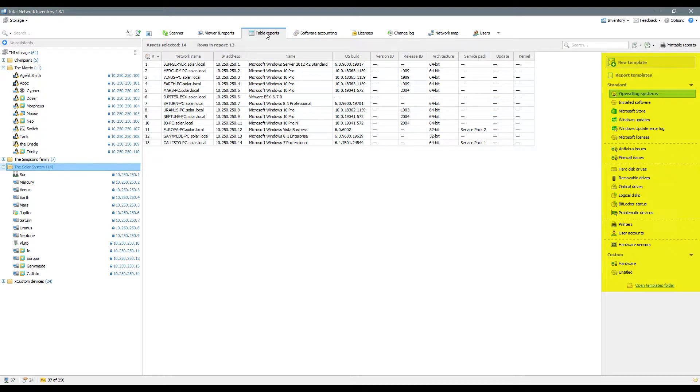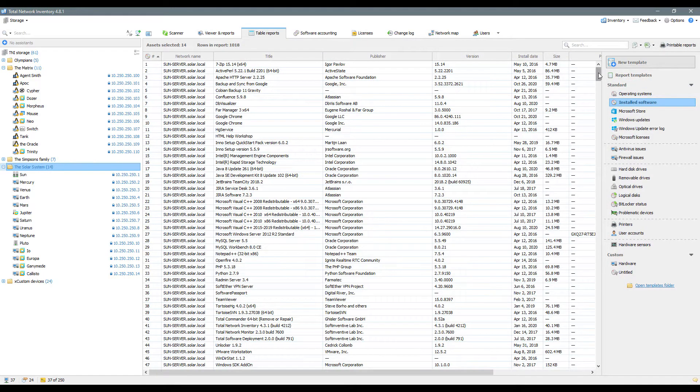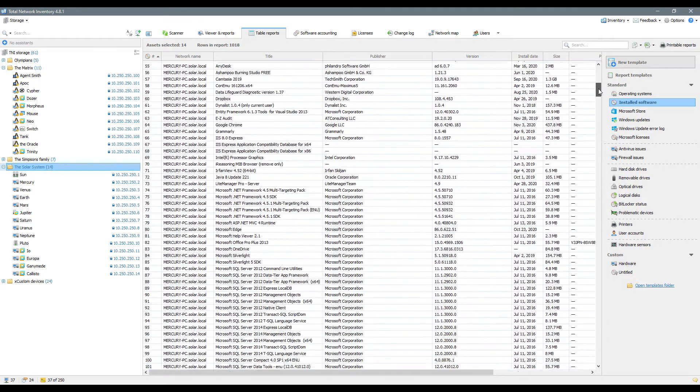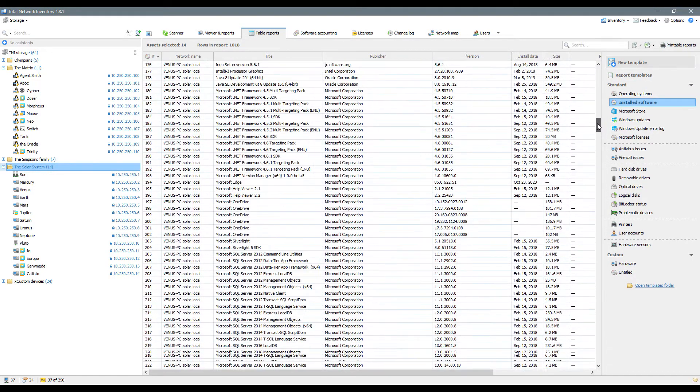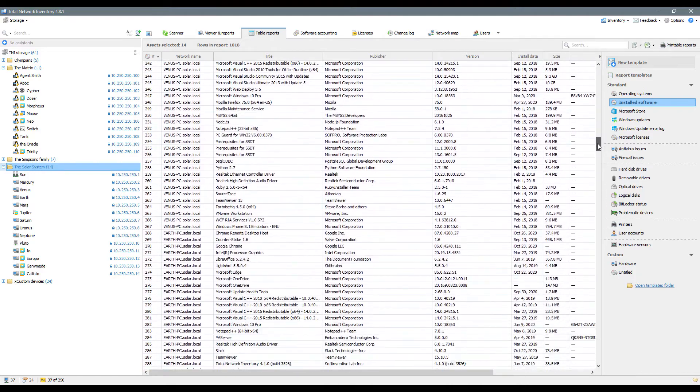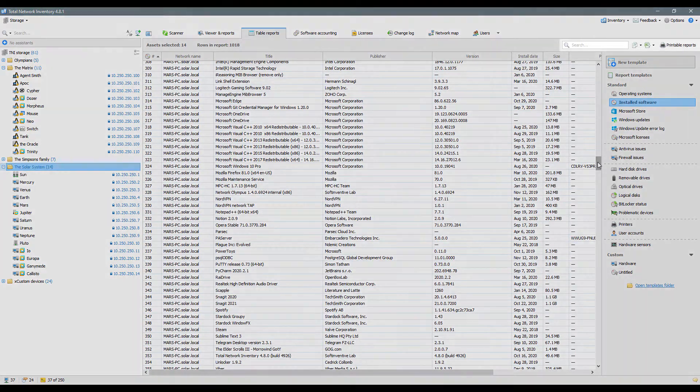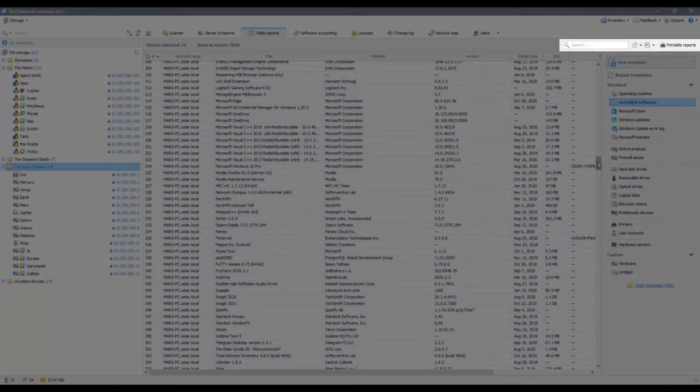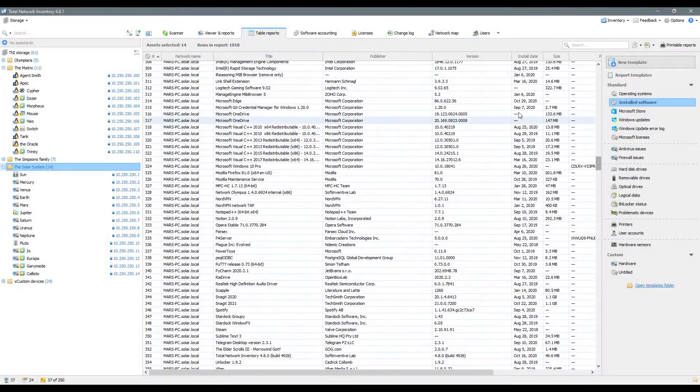You can use this powerful and flexible tool to build any kind of user report. Save your custom templates to the sidebar if you plan to build them regularly. All the reports that you have created can be filtered, exported to popular formats or printed on the go.